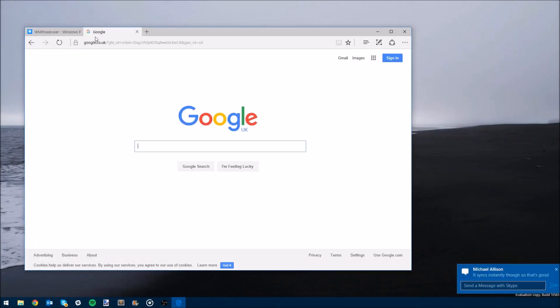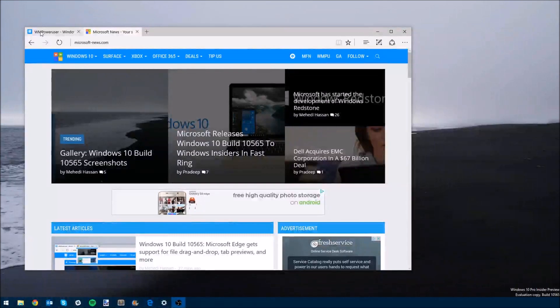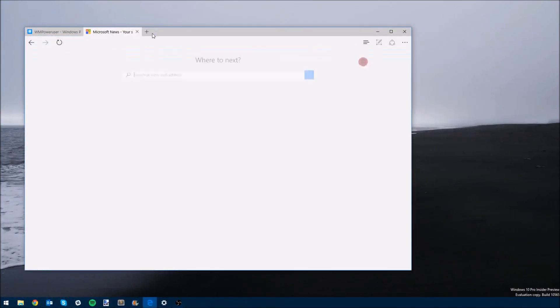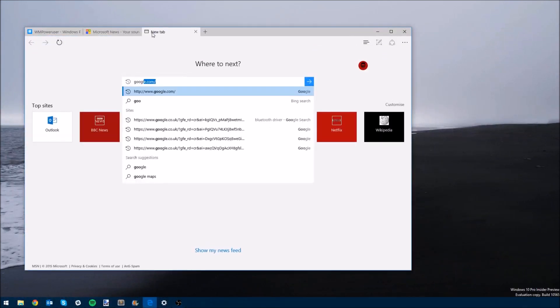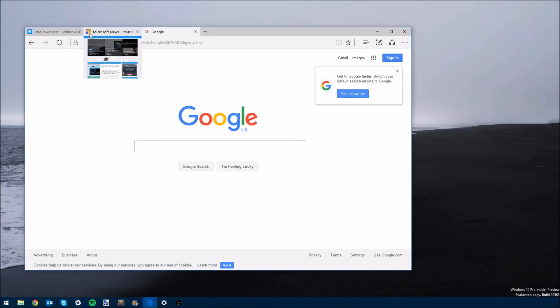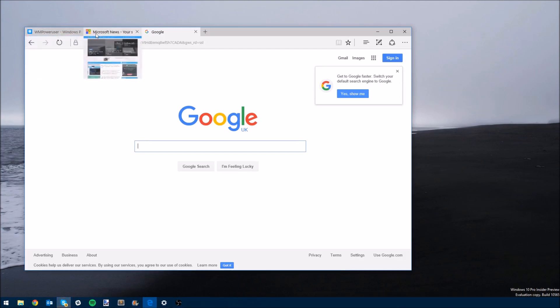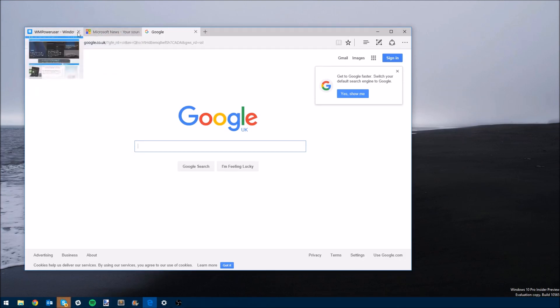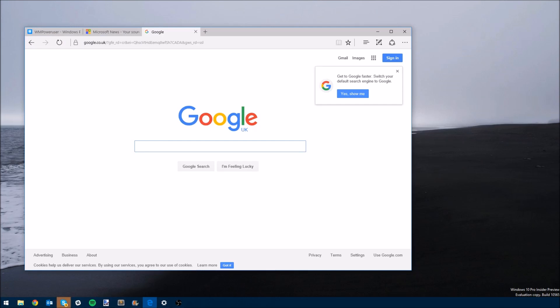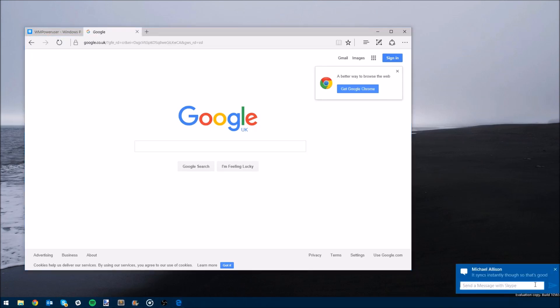So now let's move on to some other changes. Microsoft has added new tab previews for Edge, which basically allow you to hover over your open tabs and get a preview of what's on those sites. This is kind of a nice addition and it will be interesting to see how the users respond to it.